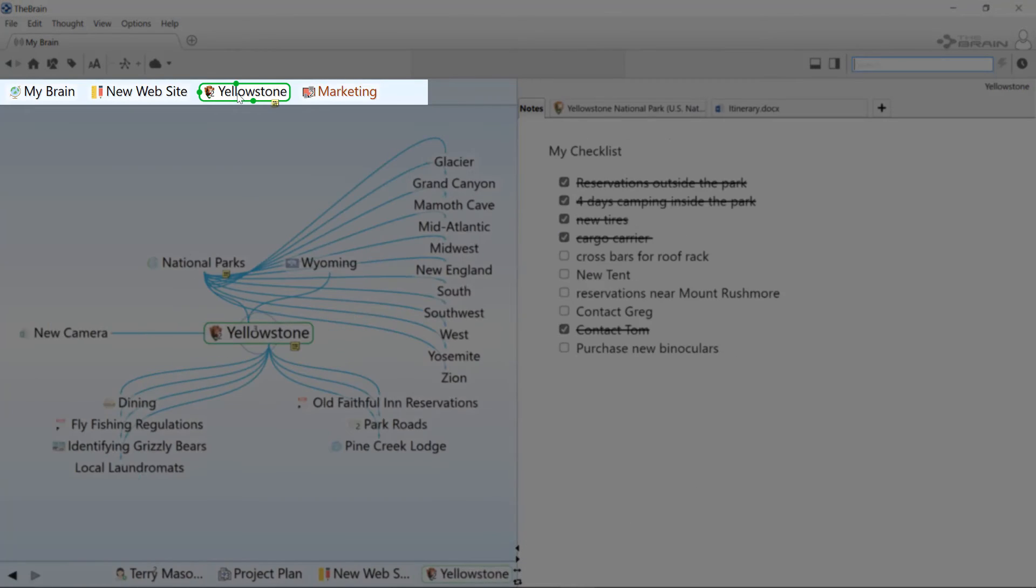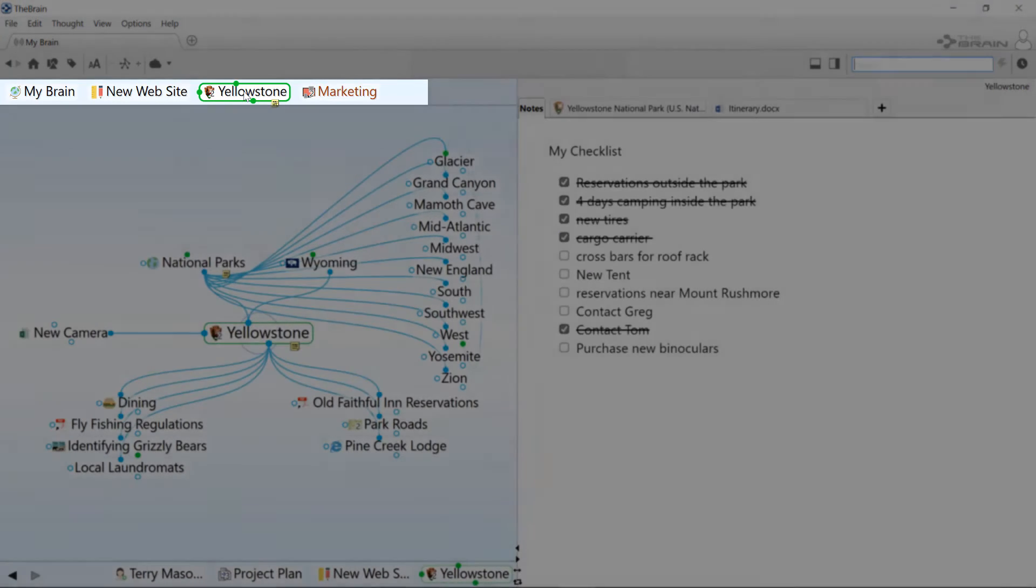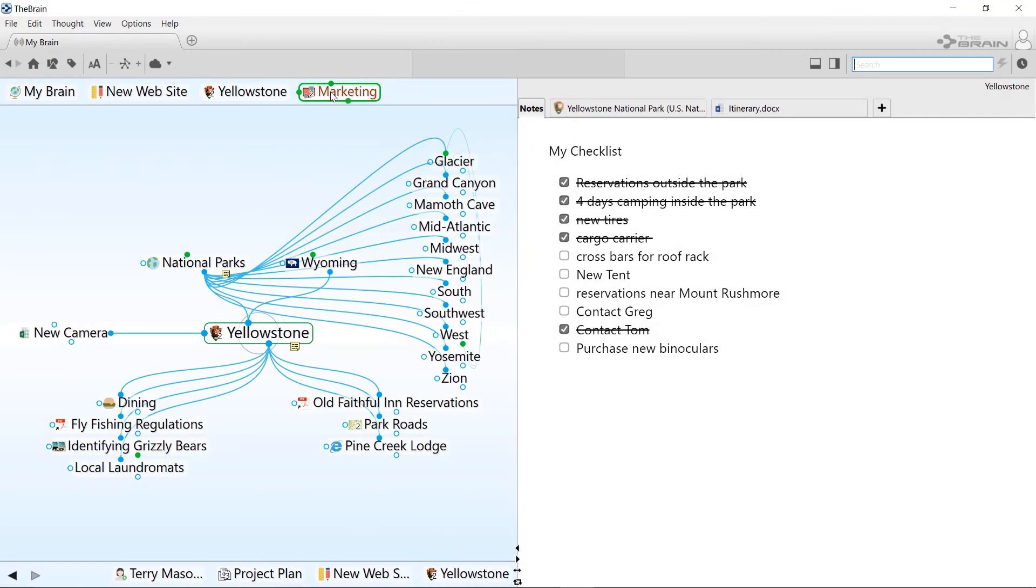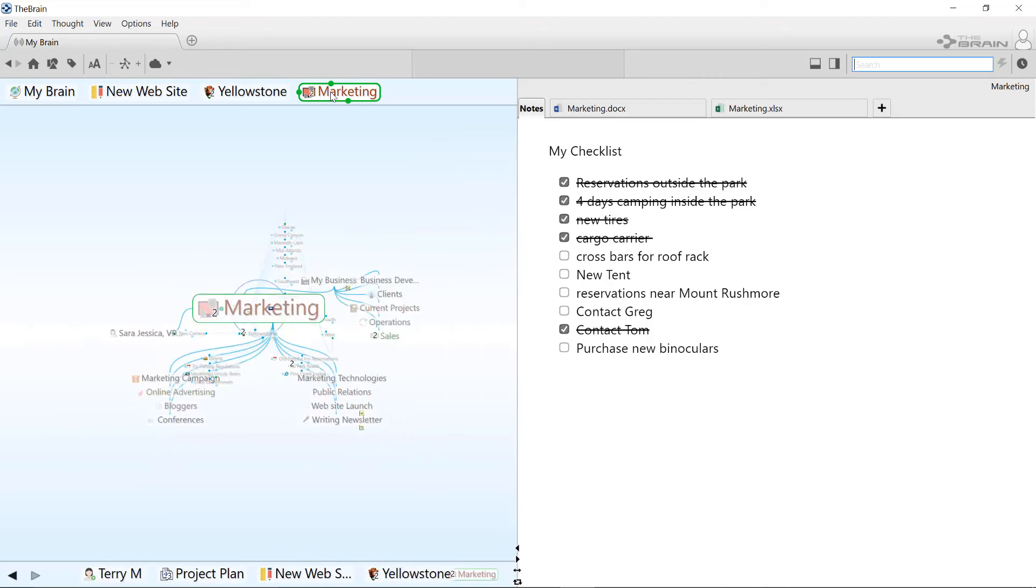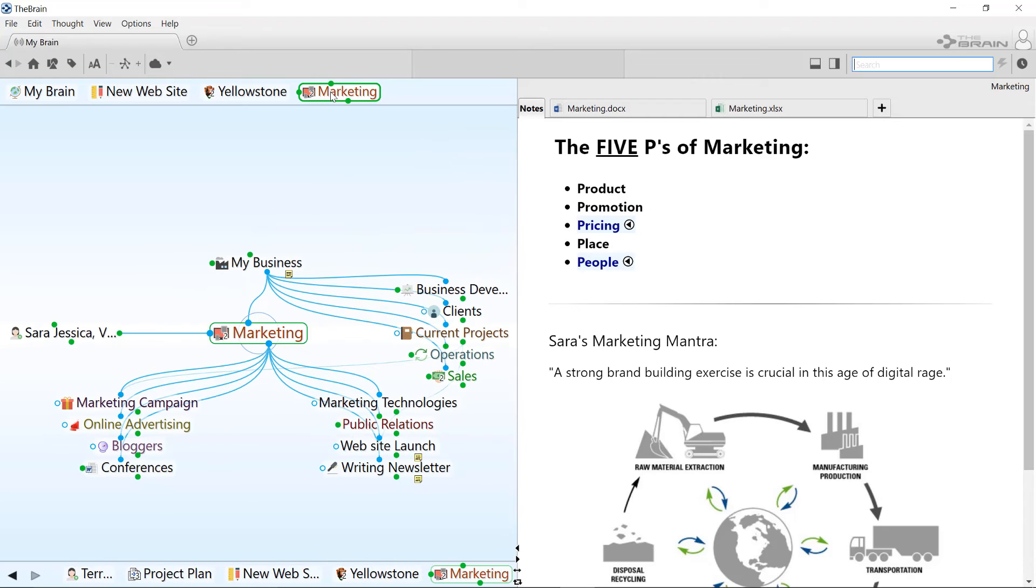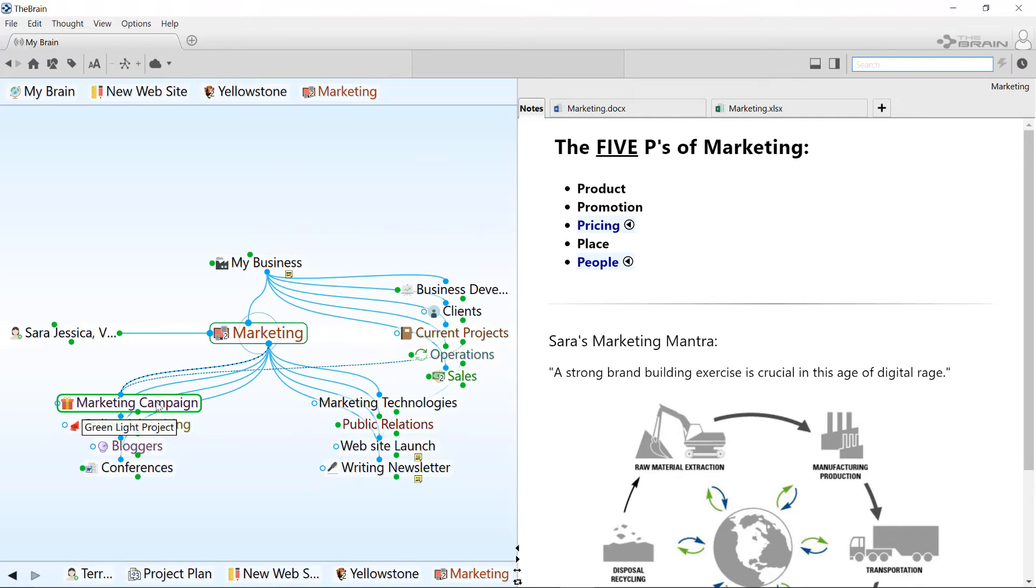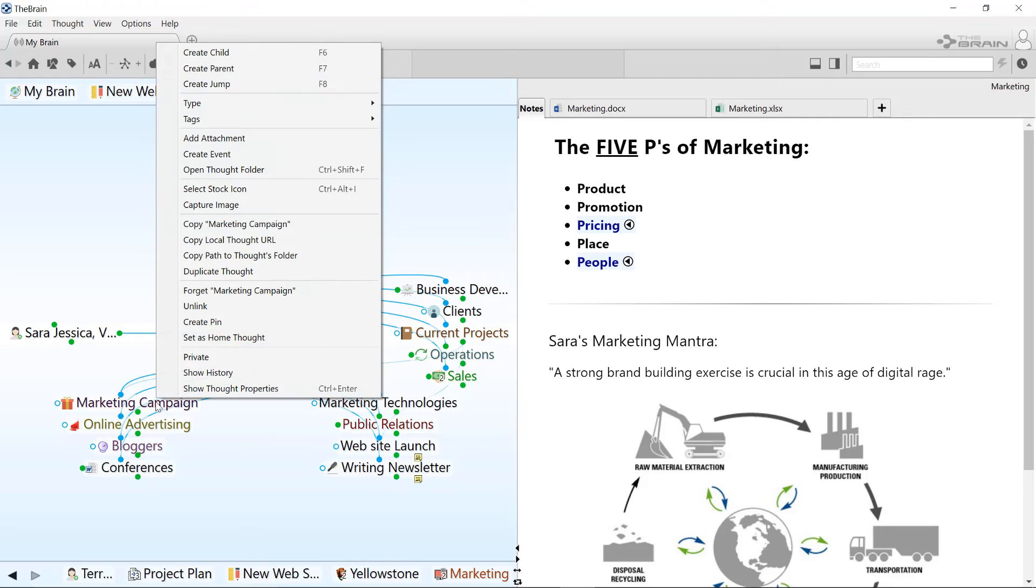Pins are used to create gateways to thoughts that you use often. The thoughts you pin are always just a single click away. Make a pin by right-clicking and choosing Create Pin.